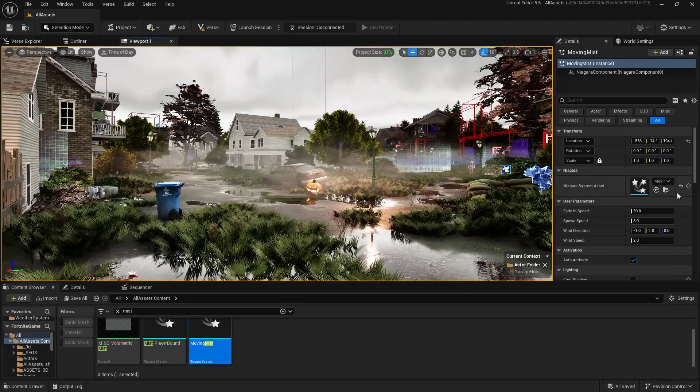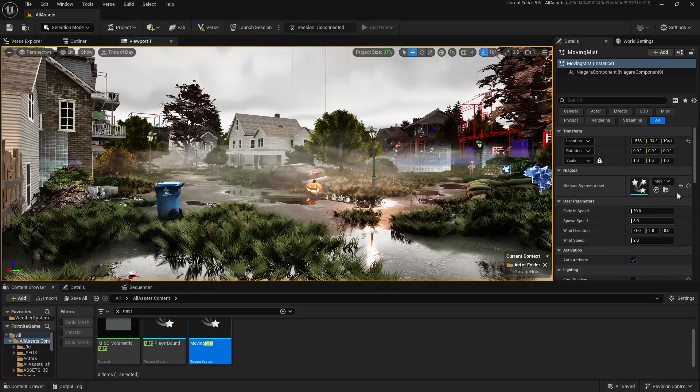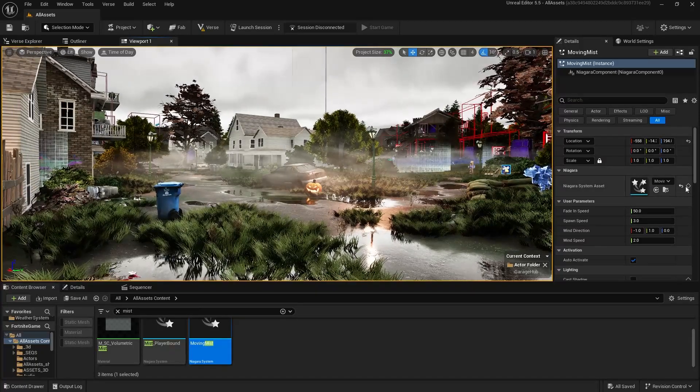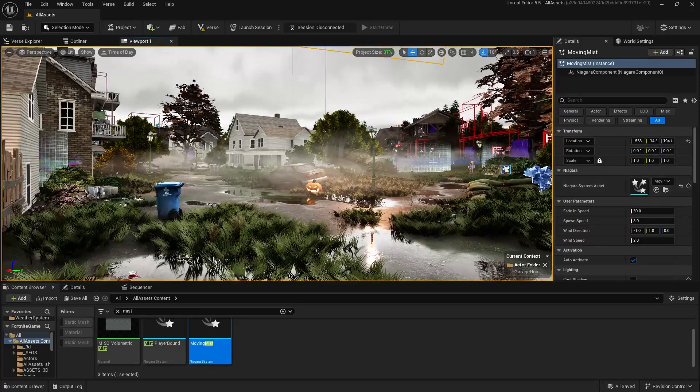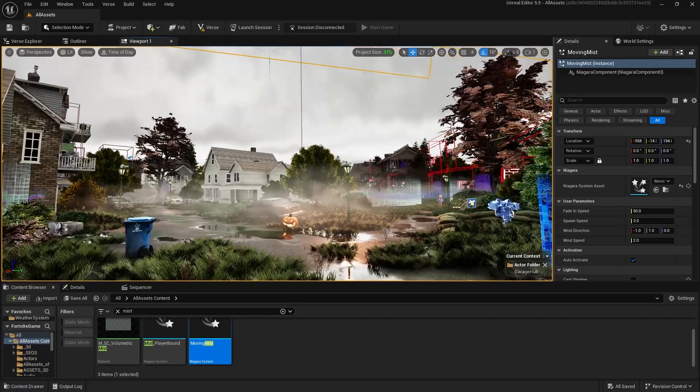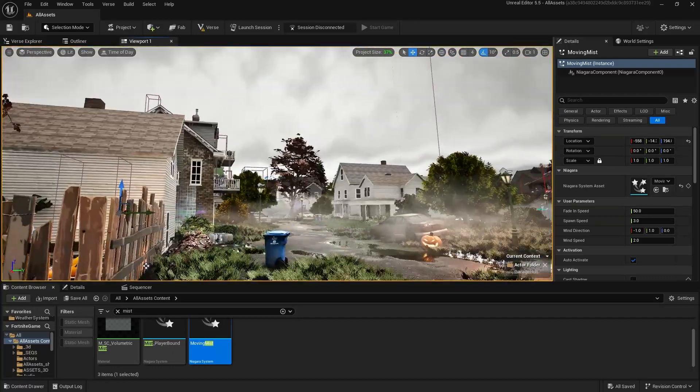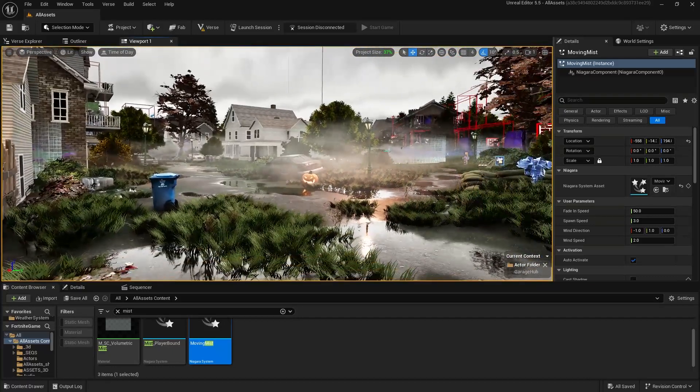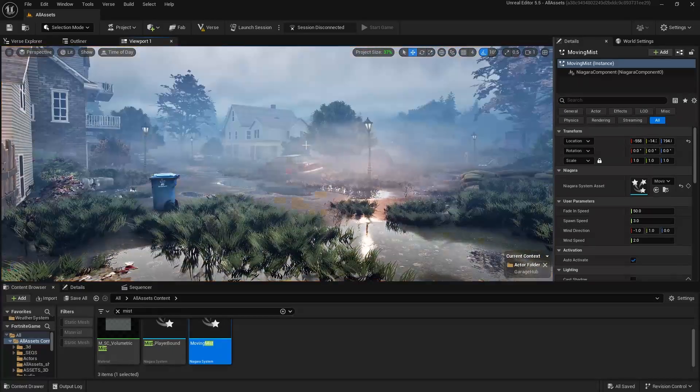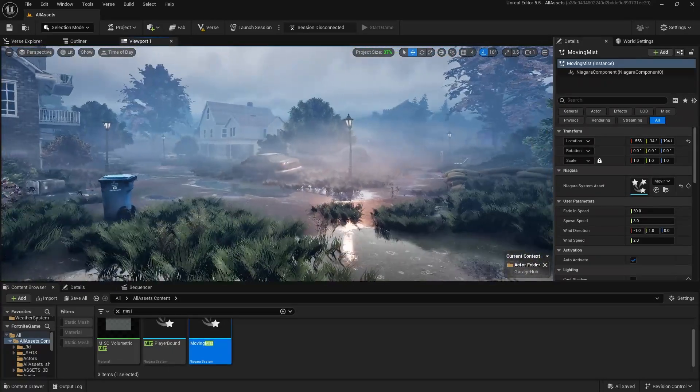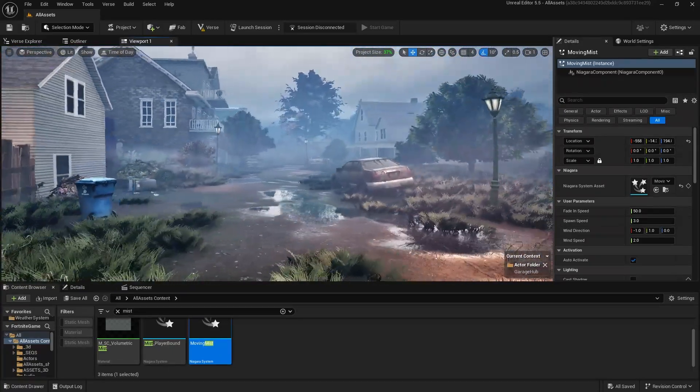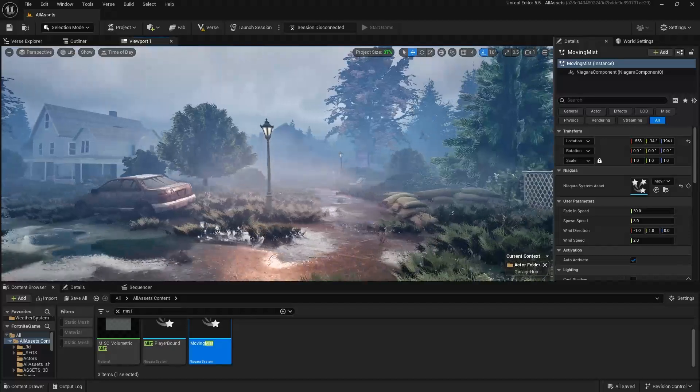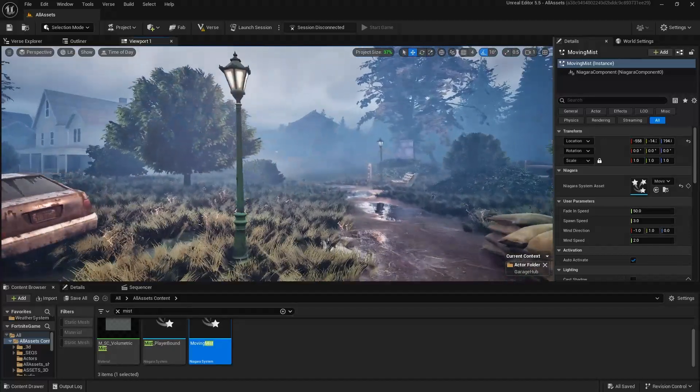All right, here's a tutorial on how to make this fake volumetric fog that I got going on. It's just a Niagara system and a bunch of sprite particles, and here's what it looks like as you move around.